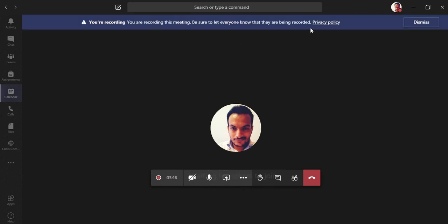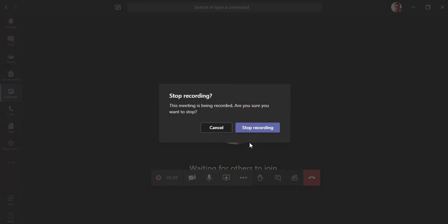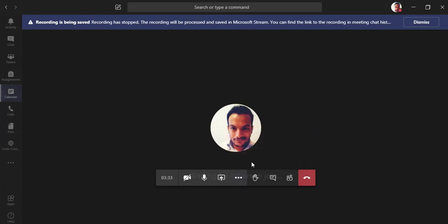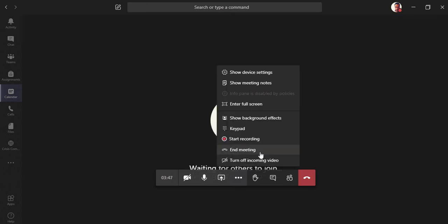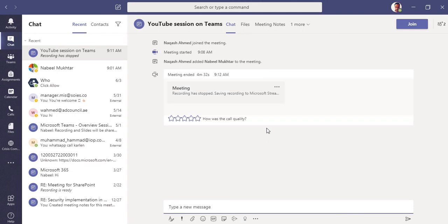There's a keypad for dialing in participants, a 'Start Recording' feature available to the organizer and presenter, and a 'Stop Recording' option — note that recordings save to Microsoft Stream, so you need a Microsoft Stream license. 'End Meeting' is also a new feature that lets the organizer end the meeting for all participants at any time.